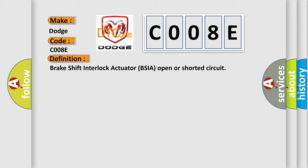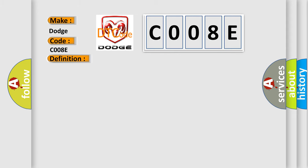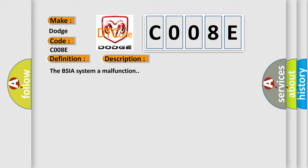And now this is a short description of this DTC code. The BSIA system a malfunction.